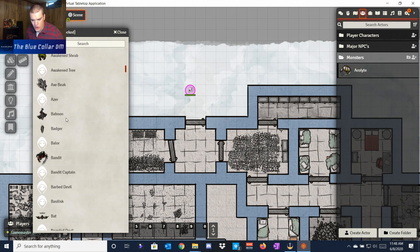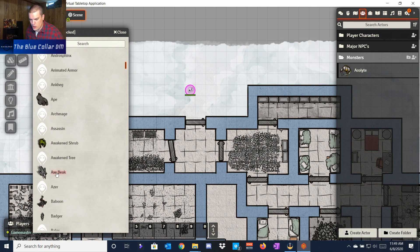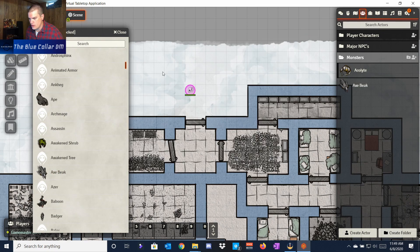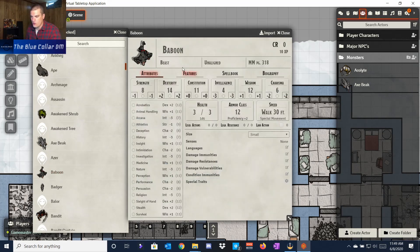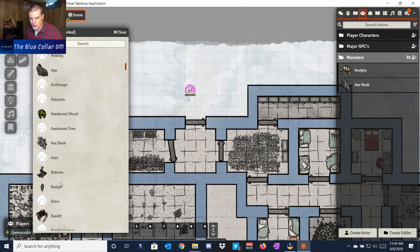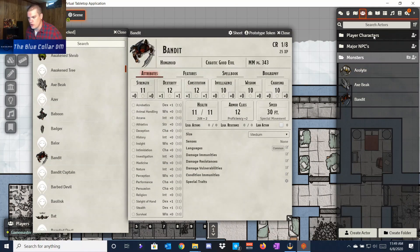If we want to add another one, let's add the Axe Beak — click on it, import it, and it brings the Axe Beak in and we can add that as well. The other thing you can do, if you don't want to open the stat sheet, is just click and drag any monster — like the Bandit — and drop it right into your folder. I like to look at them first and then import them, but drag and drop works just as well.